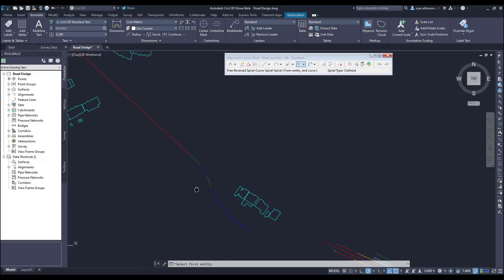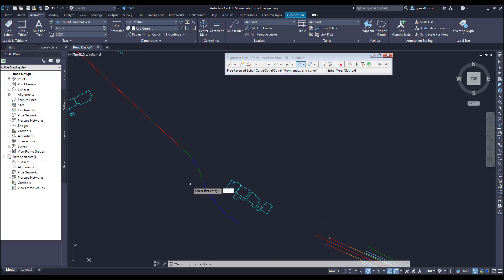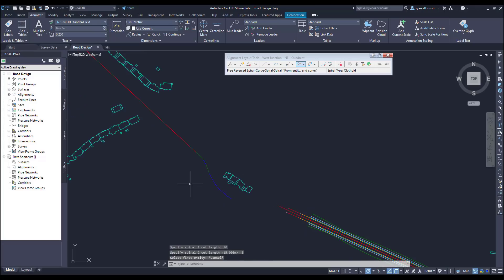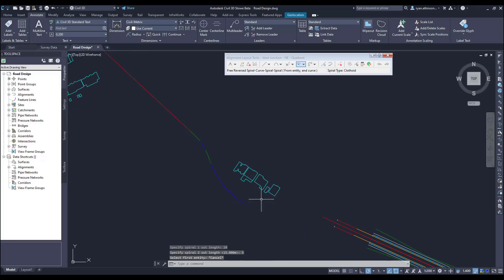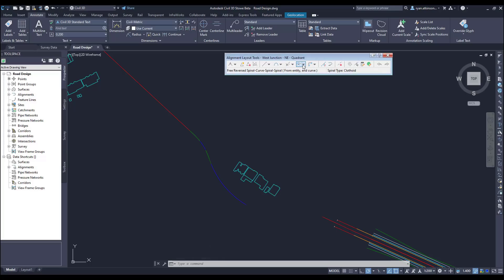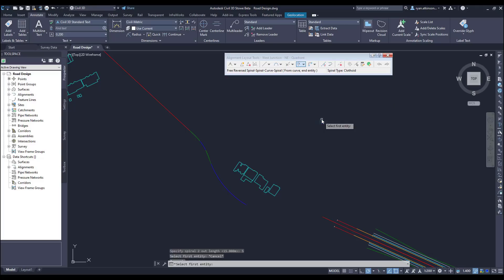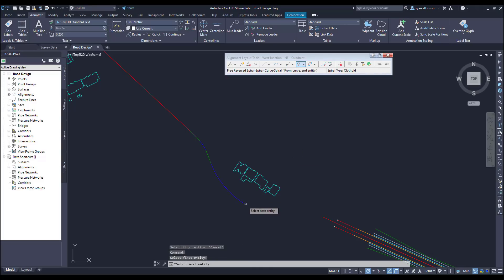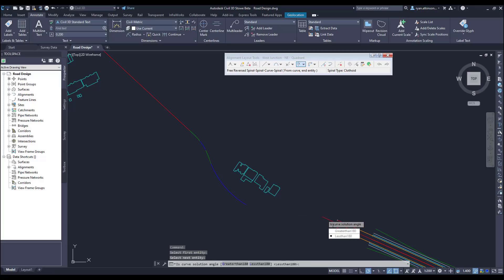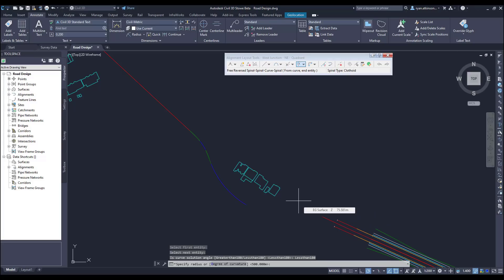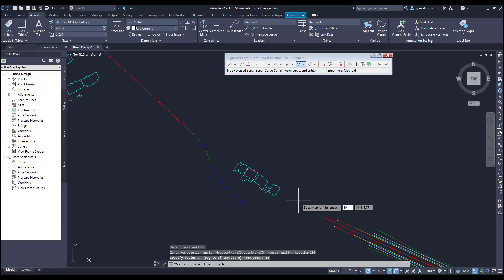We're now going to use an SSCS to go from a curve to a tangent. So again I pick the first entity which in this case is the curve. I then pick the second entity which is going to be the tangent. I again pick the solution should be less than 180 degrees. I can then enter in my radius and spiral lengths.